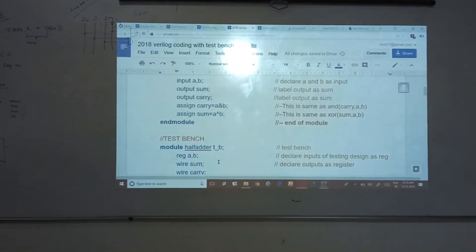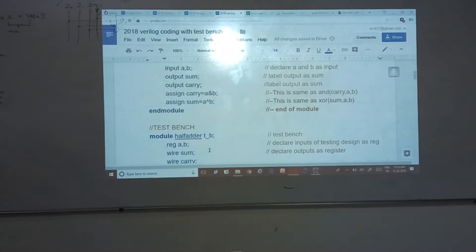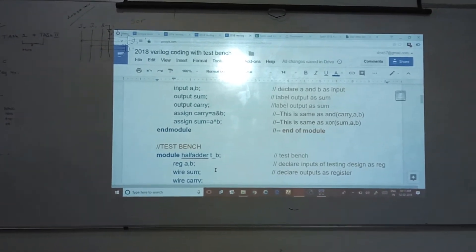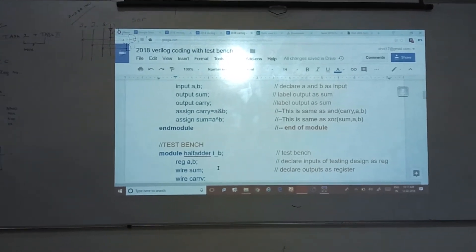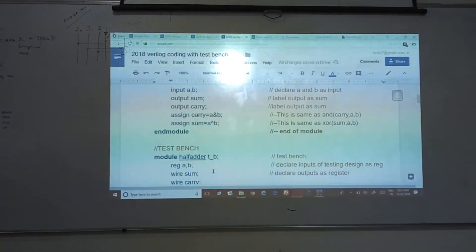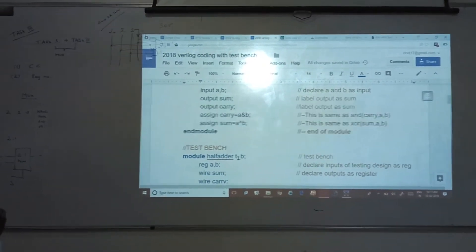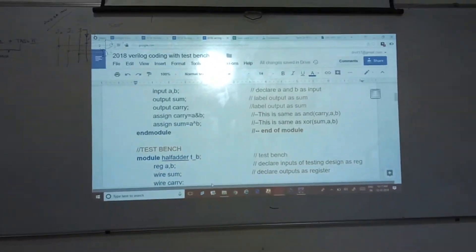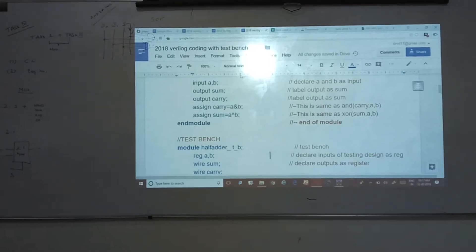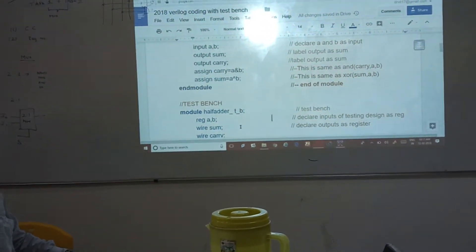Either we will be using a for loop for generating that, or we will be providing inputs continuously according to the truth table — 00, 01, 10, 11 — four combinations of inputs have to be provided. A test bench is a large code to execute that program. The first statement of the test bench: whatever you have defined as input in your main module has to be redefined here as registers; the inputs has to be redefined as registers.